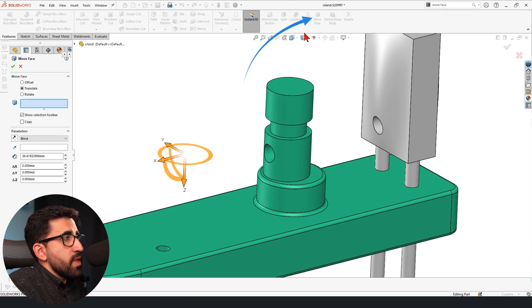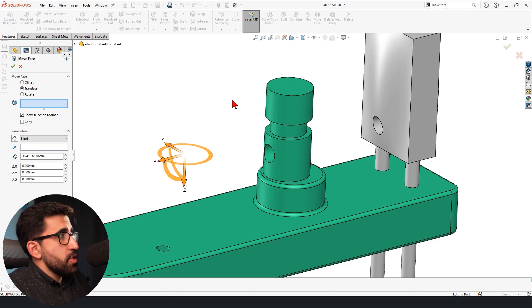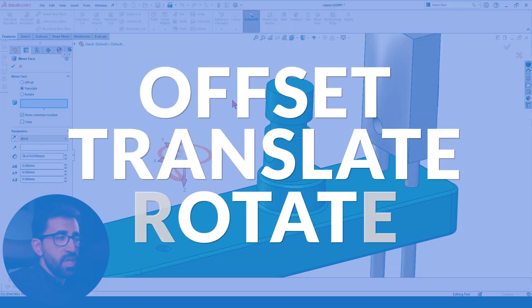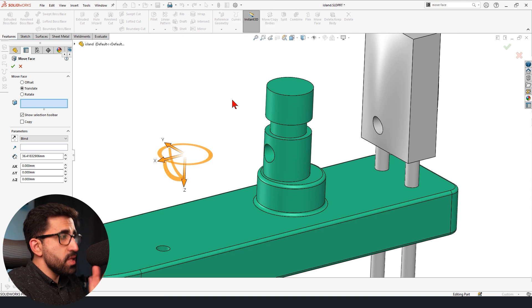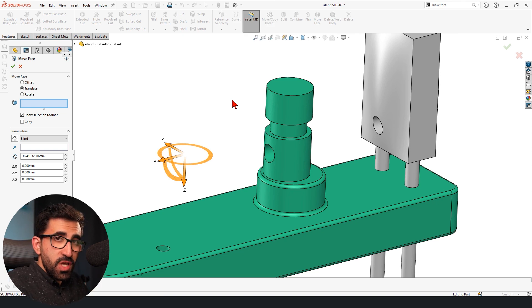So that's that. Move Face does three different operations: Offset, Translate, and Rotate. In this case, we only need to use it for Translate.